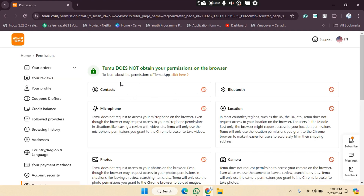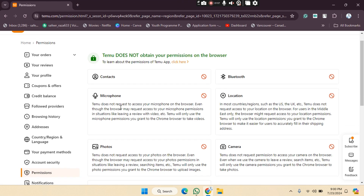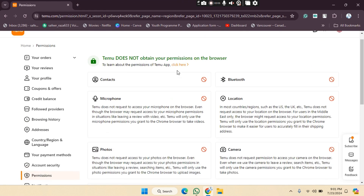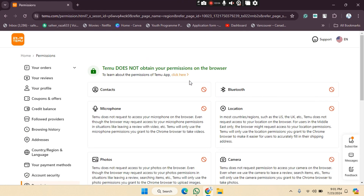You will be able to see different types of permissions, like the camera, microphone, and video. These permissions haven't been enabled yet. There's a note that Temu does not obtain your permissions on the browser.